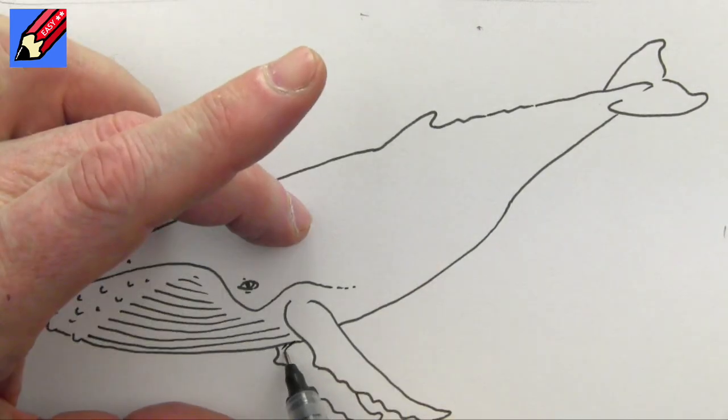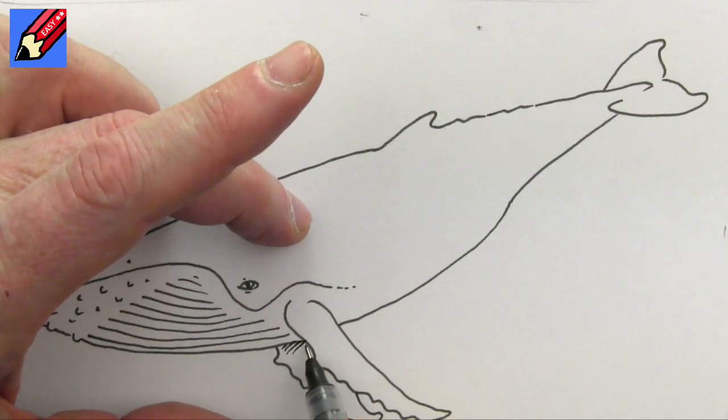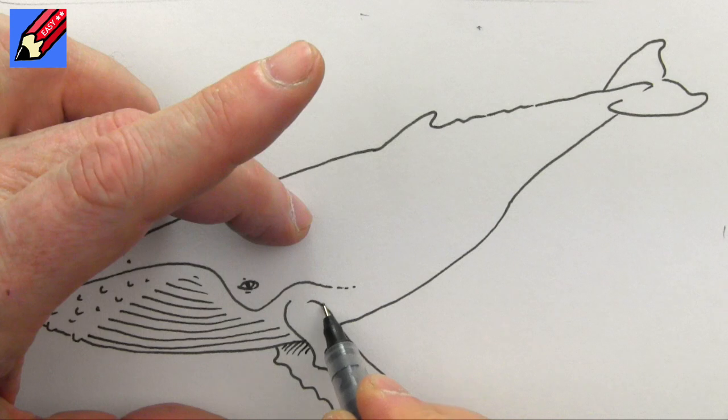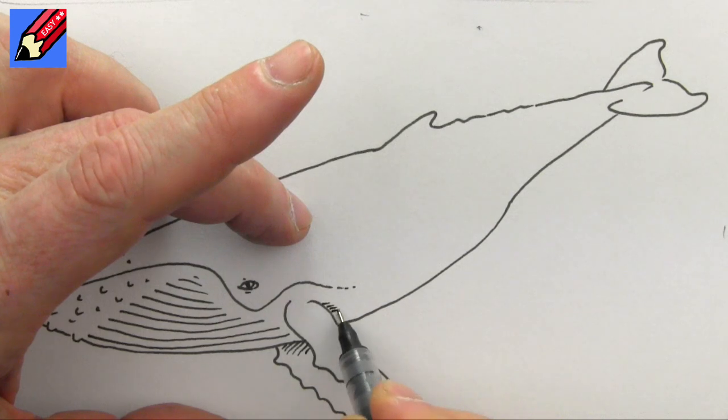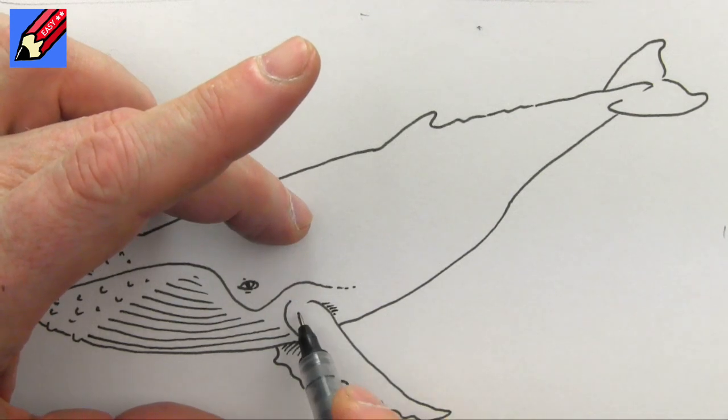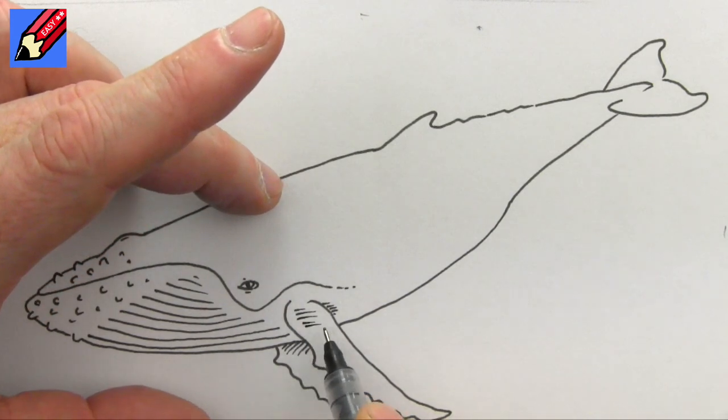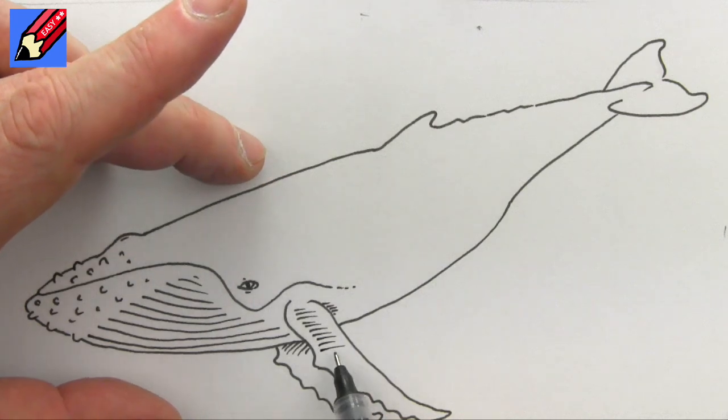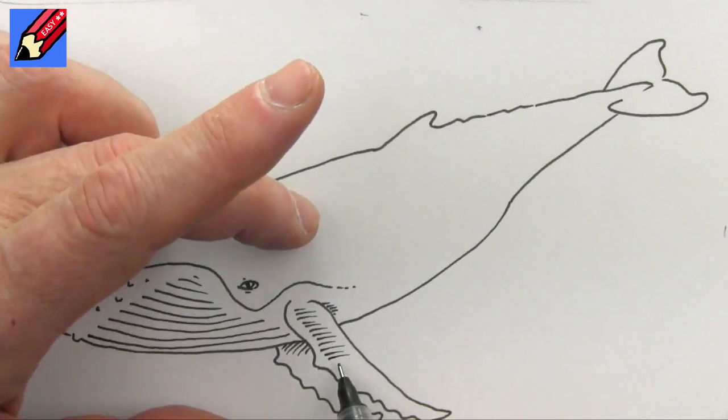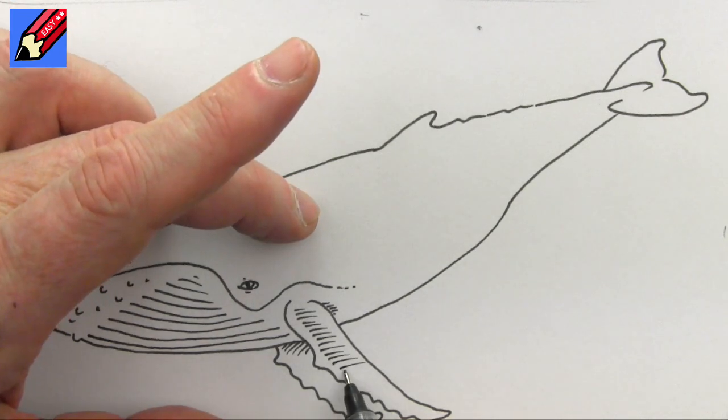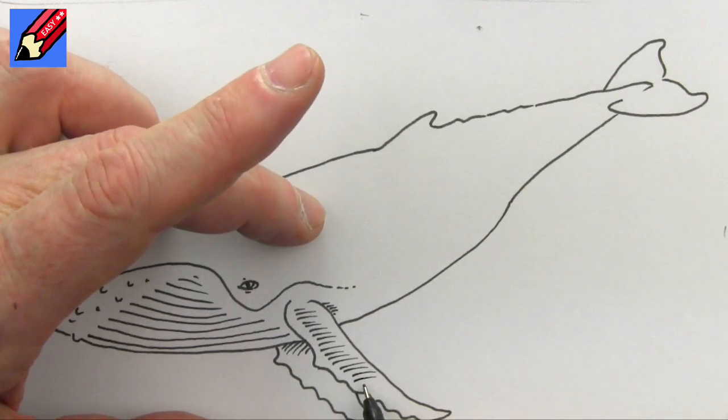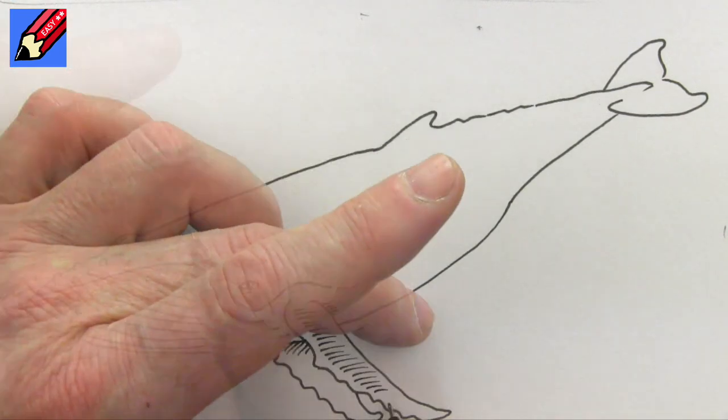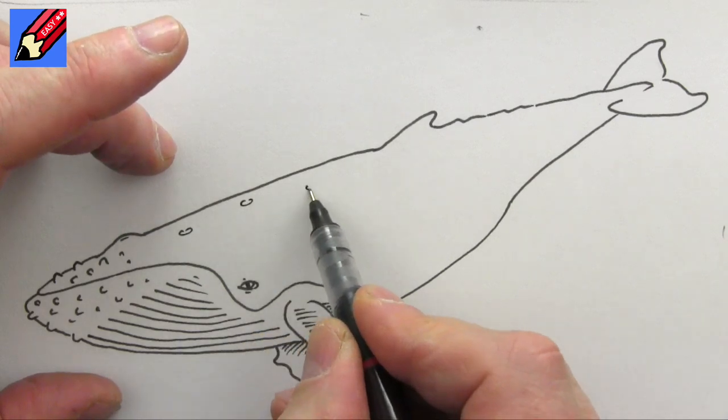Like that. And then I think we can put a little bit of shading in there and a little bit of shading in there, and I'm going to put some shading across the front of the flipper like that.